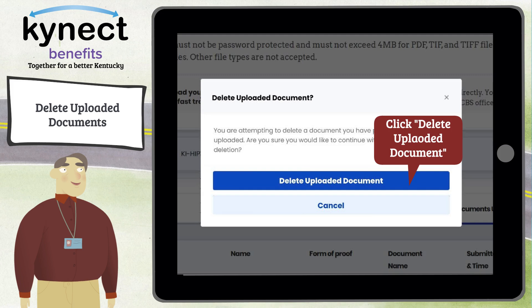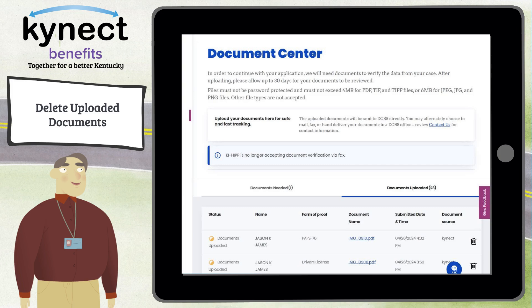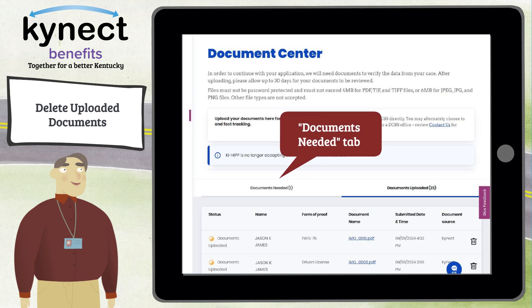You will be returned to the Document Center screen. When any uploaded documents have been deleted, you will see that the Documents Needed tab updates to reflect any changes from removing documents.